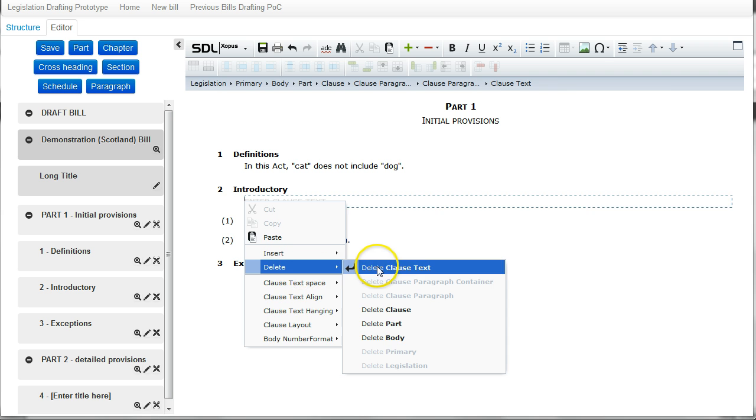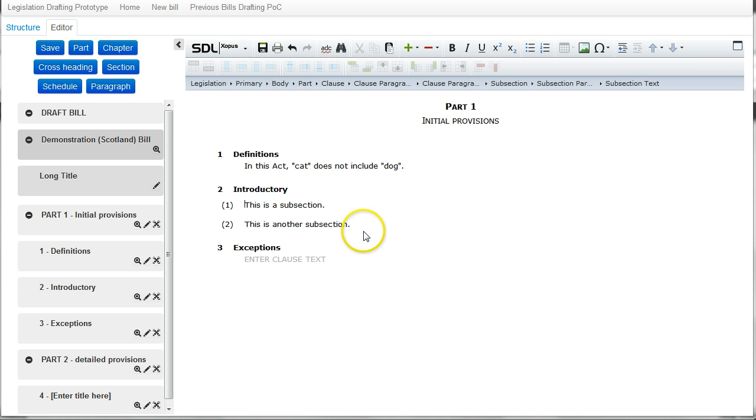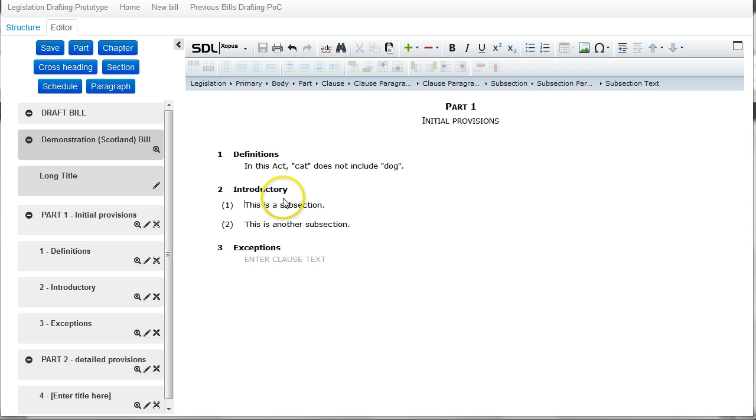And here I can delete this redundant element. So we're left with section two having two subsections, and I can then save that back into the system.